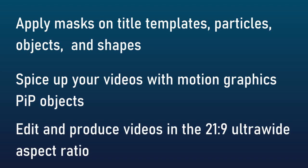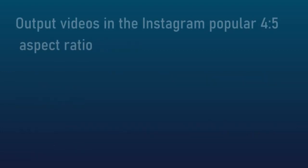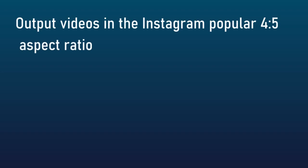Also you can edit and produce videos in the 21 by 9 ultra wide aspect ratio if those are the kind that you like to produce from time to time. Another feature is you can output videos also on a smaller scale, the Instagram 4 by 5 aspect ratio.